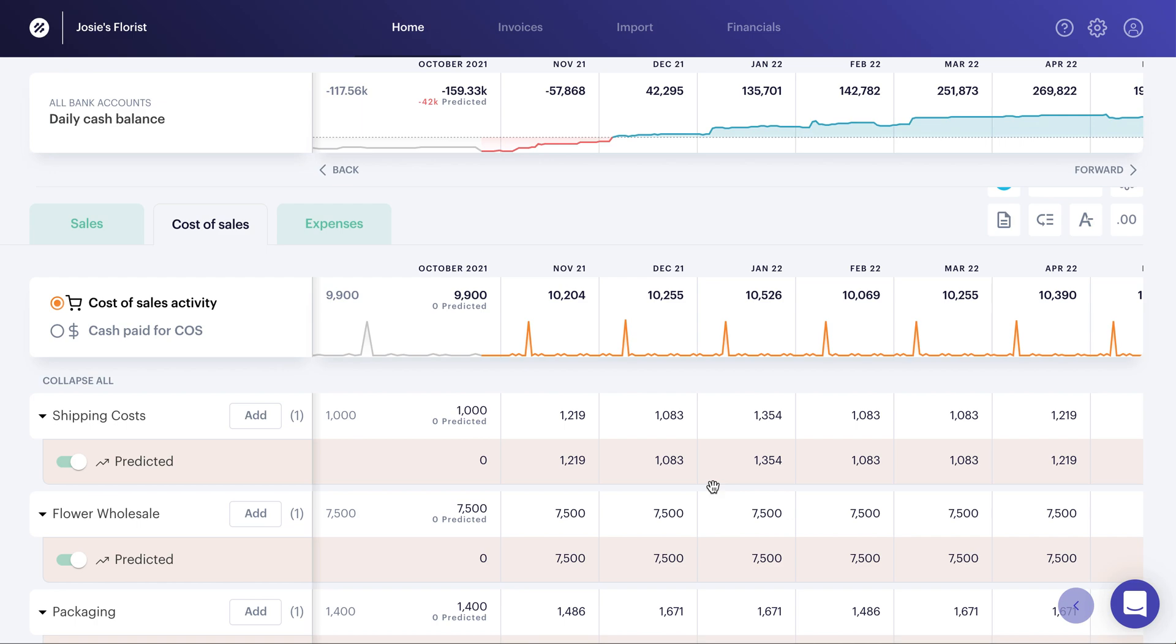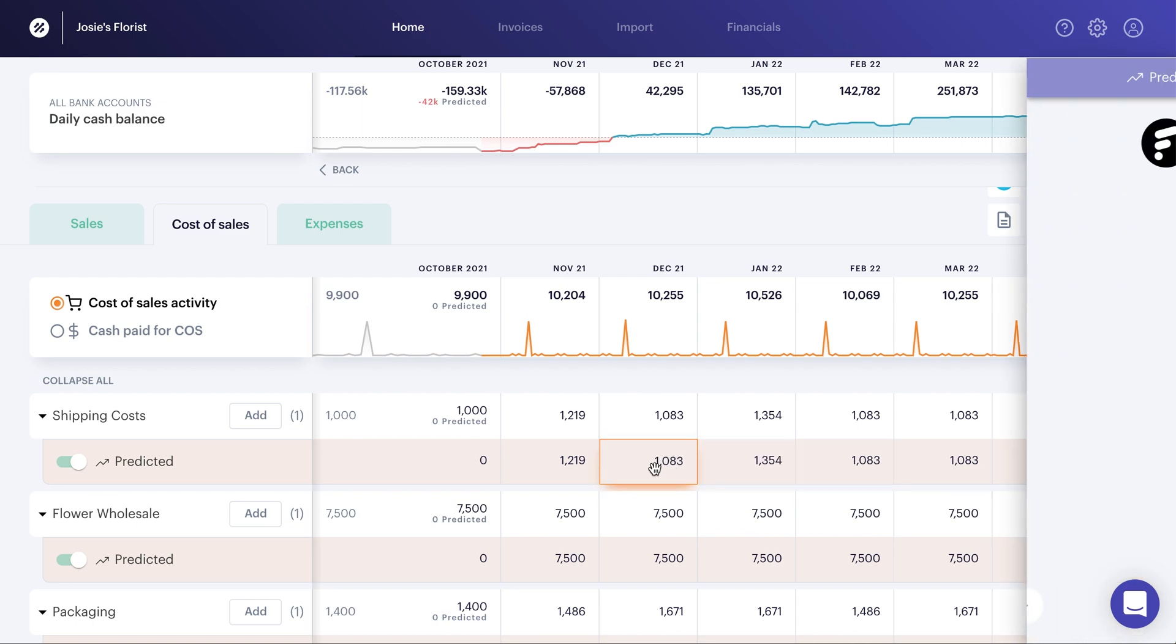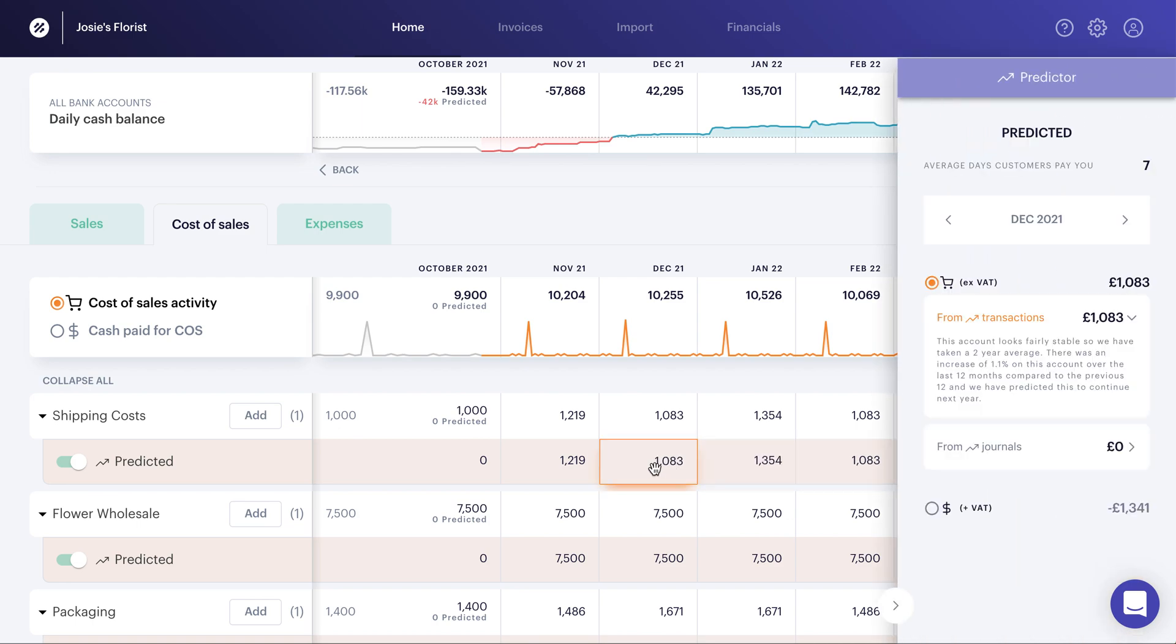Now, that sounds like a lot of information, and therefore you could sit here and think, where do we get those numbers from? Well, you can hit on any predicted number, and out will pop a sidebar, which then explains exactly why and what we've used in order to predict this. So in this particular case, the account is quite stable. Therefore, we've looked at a 1.1 increase on this particular account based on the previous period.